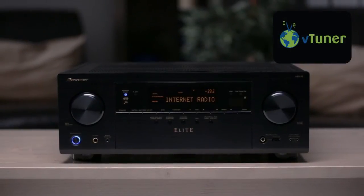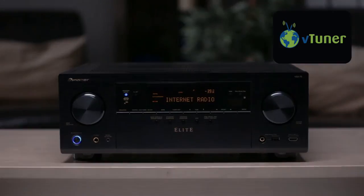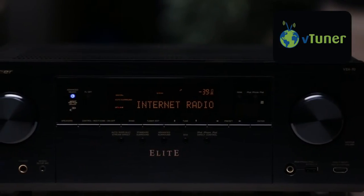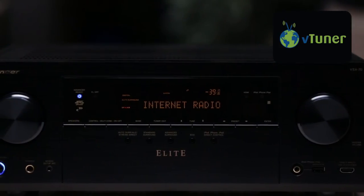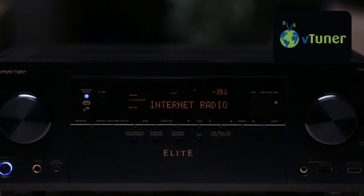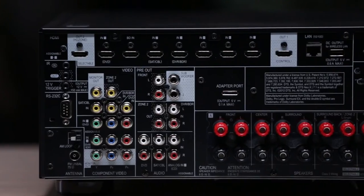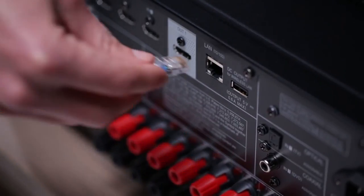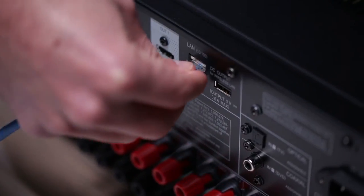VTuner has more than 10,000 radio stations from across the globe, and it makes it really easy to find your favorite music. Just make sure your receiver is connected to your home network and you're good to go.